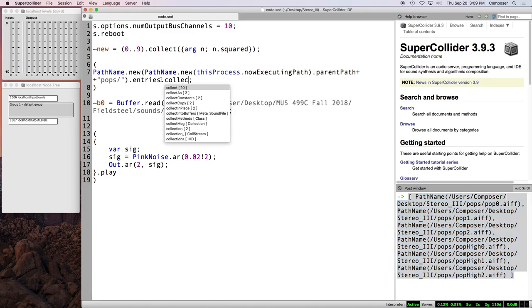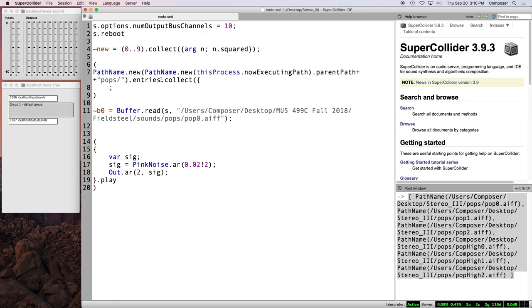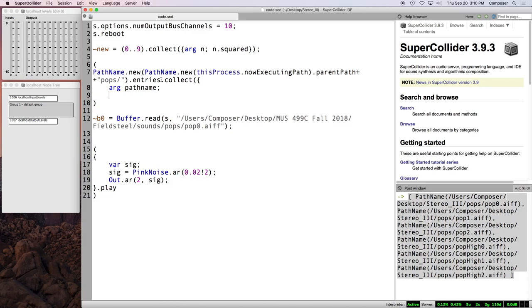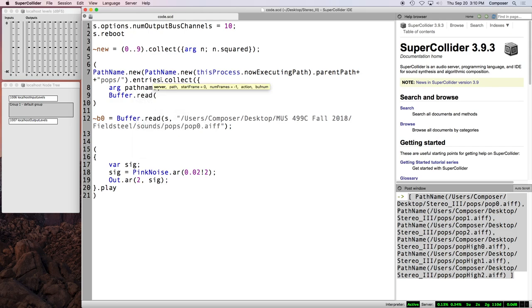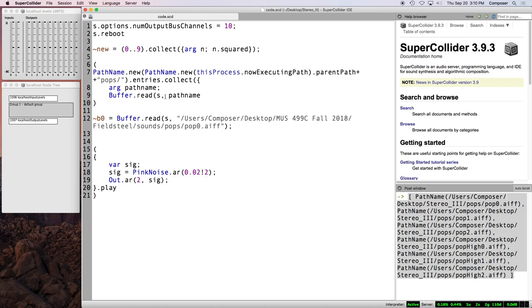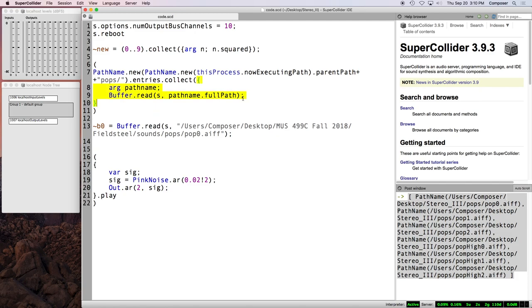So the next step is a method called entries. This is defined for path name. And this returns, a little hard to see in the post window, but it returns an array of path names representing the paths to the files inside that folder. Right? So here's the first sound file. Here's the second. So now we have a collection of things which we want to read into buffers. So we collect, collect on this array. We pass in an argument. We can call it whatever we like, but I'm going to call it path name because that's what they are.